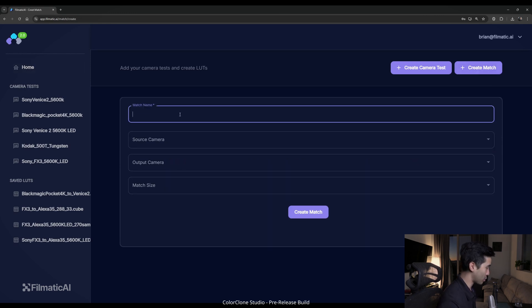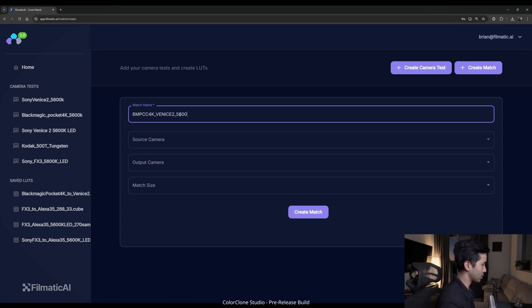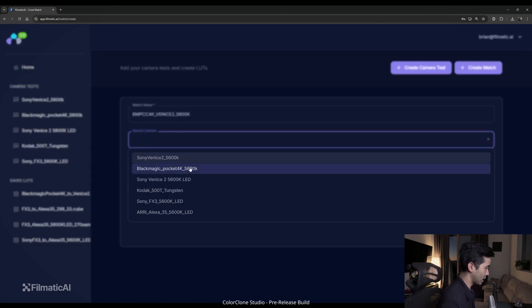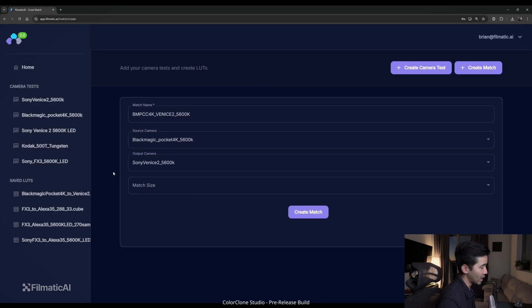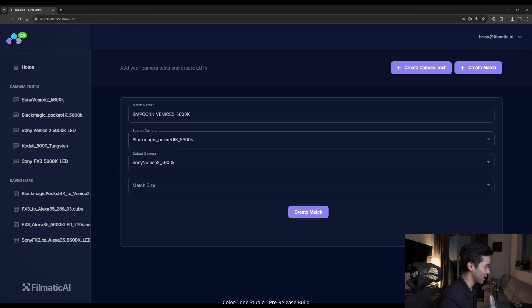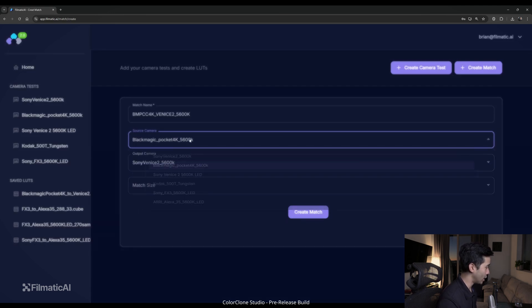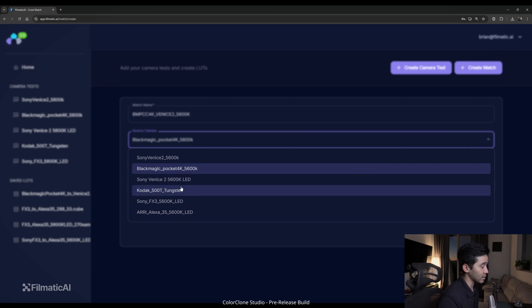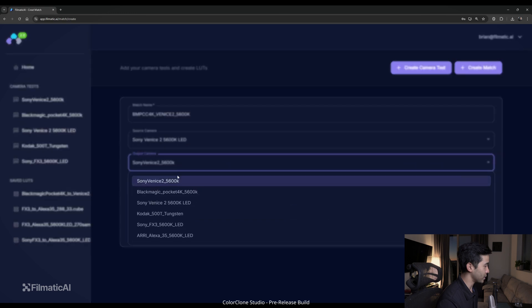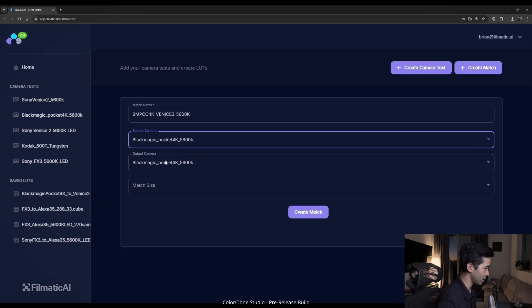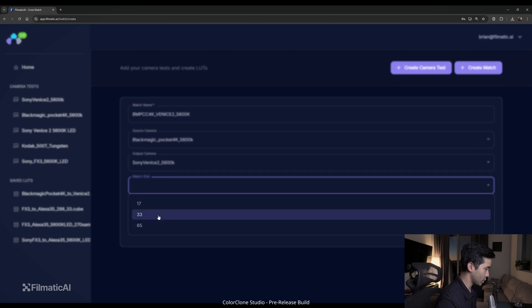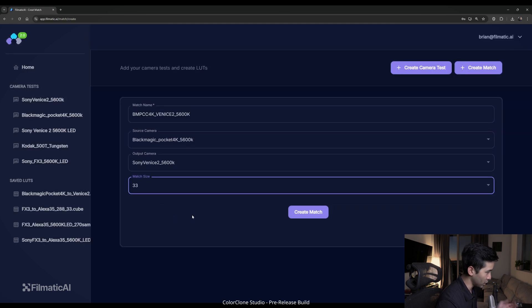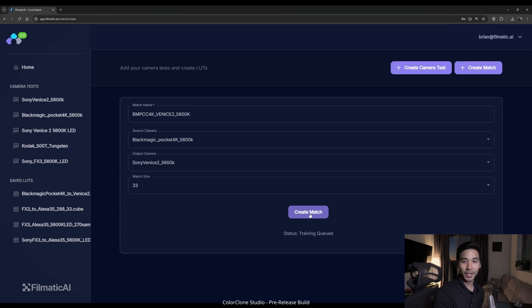So again, our Venice 2 is now sampling 288 colors, and our Blackmagic Pocket 4K is now sampling 288 colors as well. So those match, the number of images match, so then we can create a match between these two cameras and run it through our algorithm. So again, we'll just do that process again. Blackmagic Pocket 4K, Venice 2, 5600 Kelvin, source camera again, Blackmagic to Venice 2. Or we could do it the other way around. Since all our camera tests are saved, you can make any sort of combination of them, as long as the number of samples and the number of images match. And then we'll create this match. And that's how you can go back and iterate on the matches that you made.